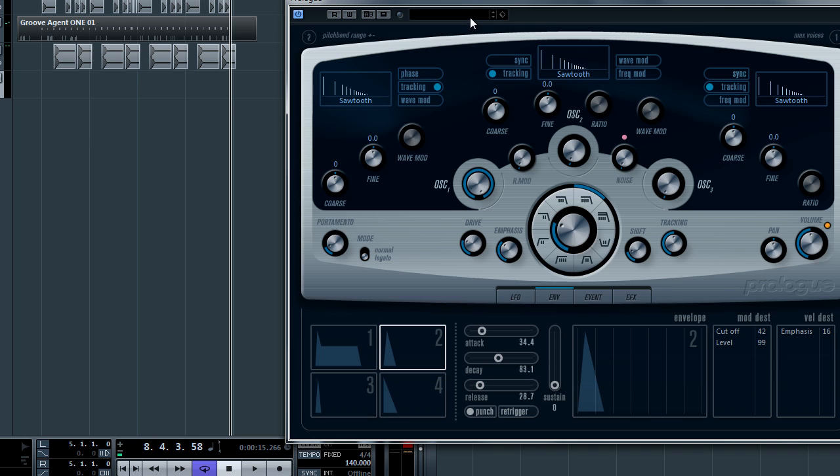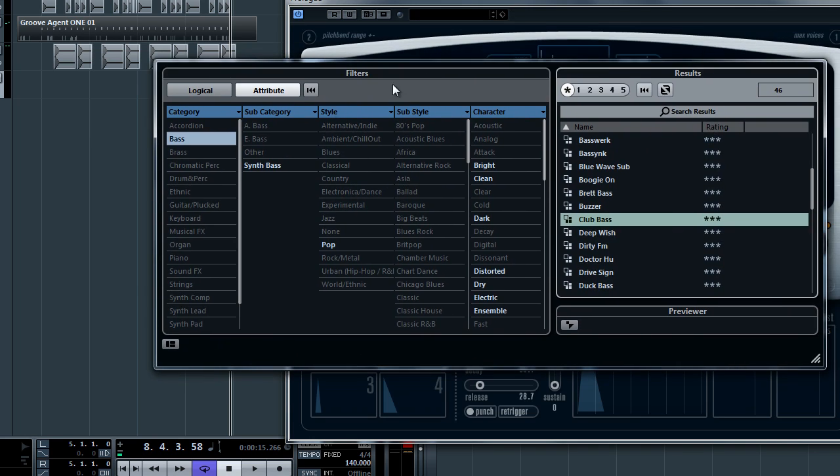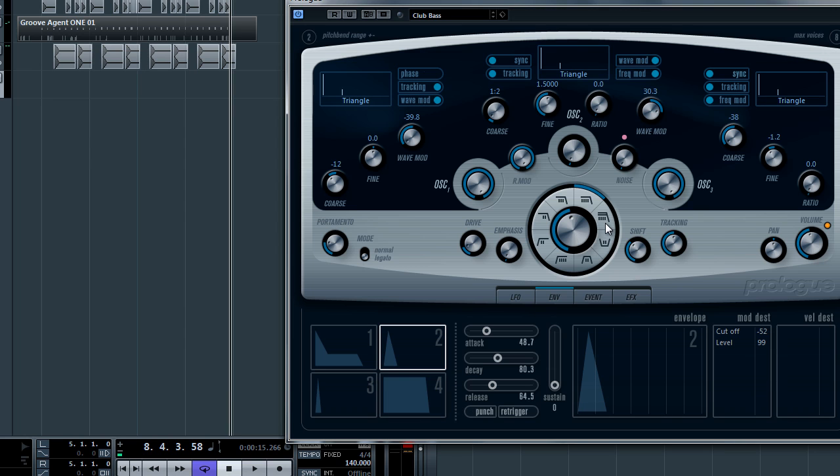And basically let's load up a bass sound right now. All right so I've already chosen some bass and for this demonstration I'm going to use club bass which has this low end. All right so that's the bass you're going to use.